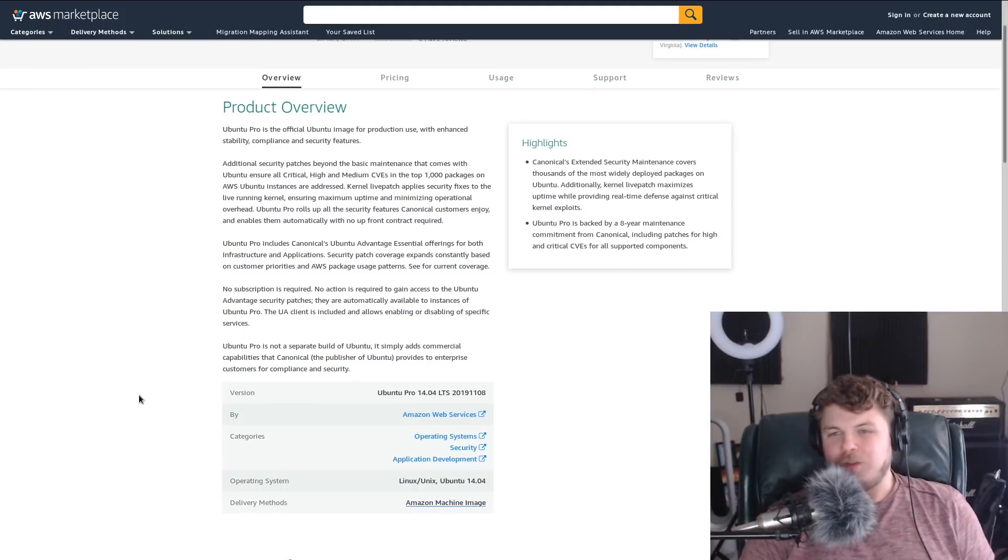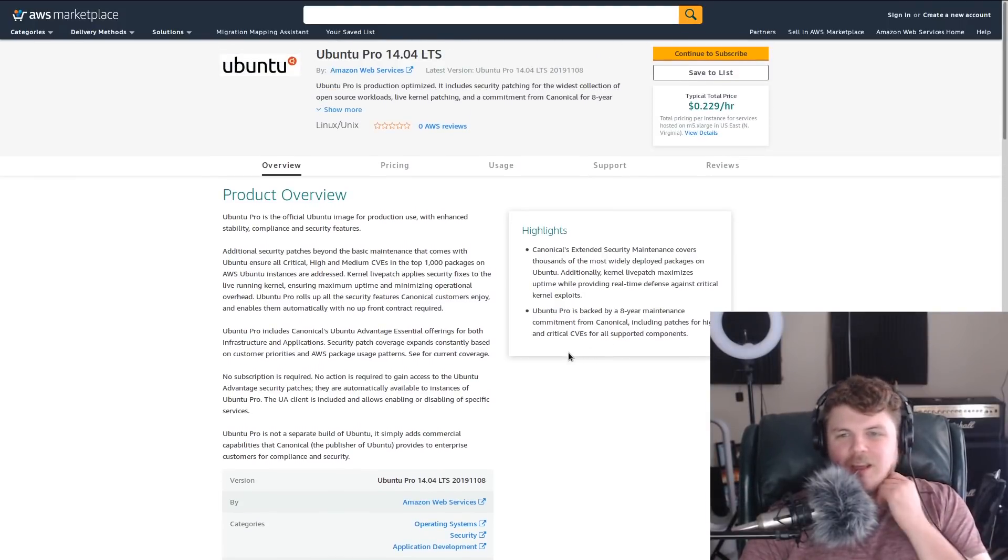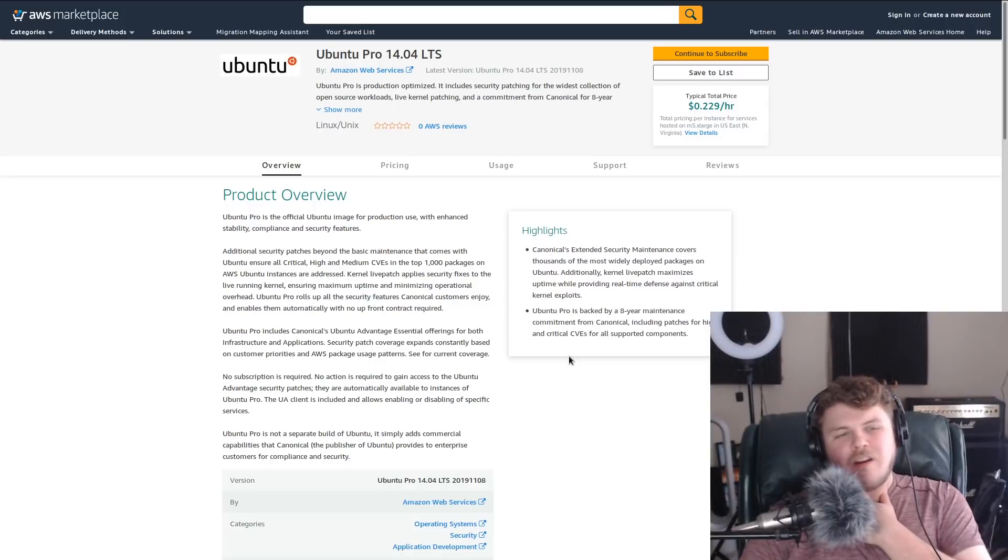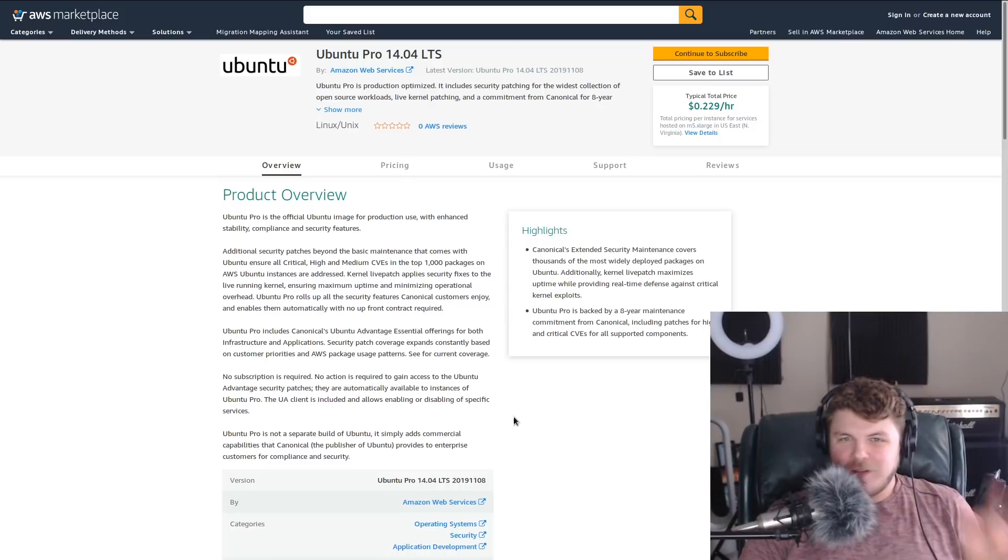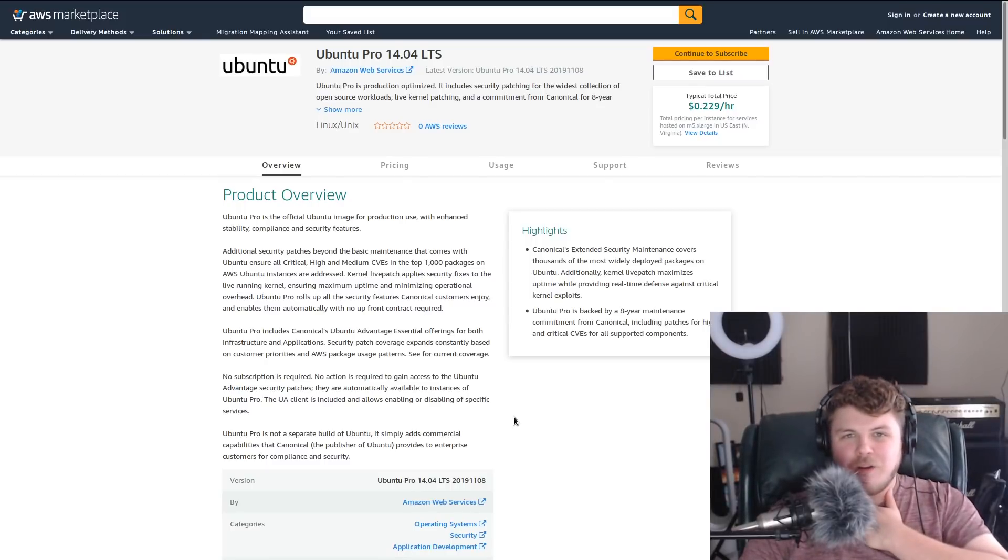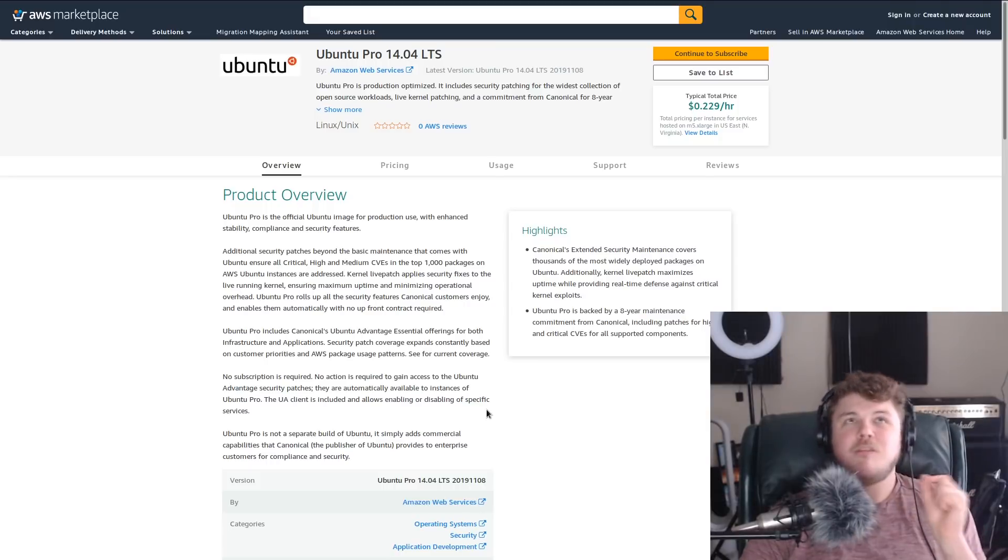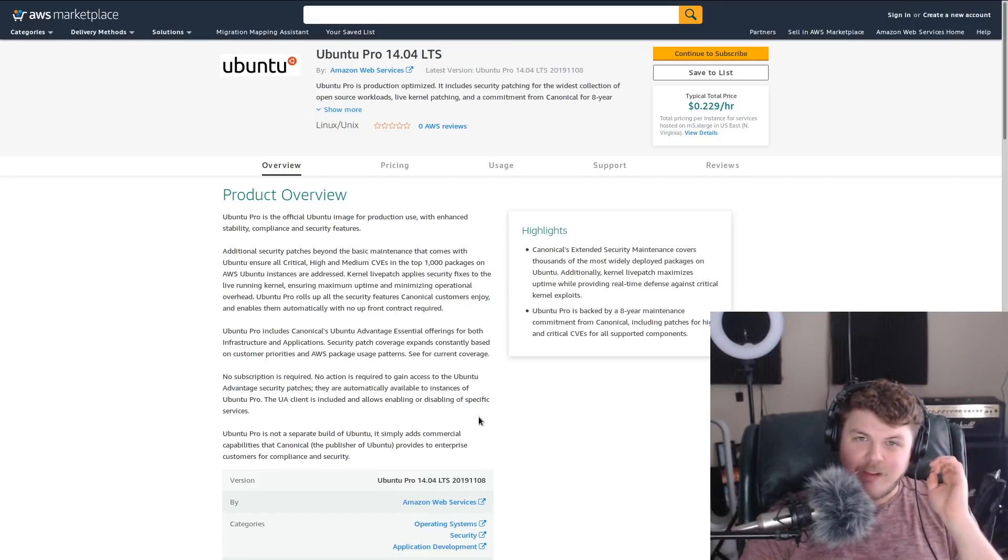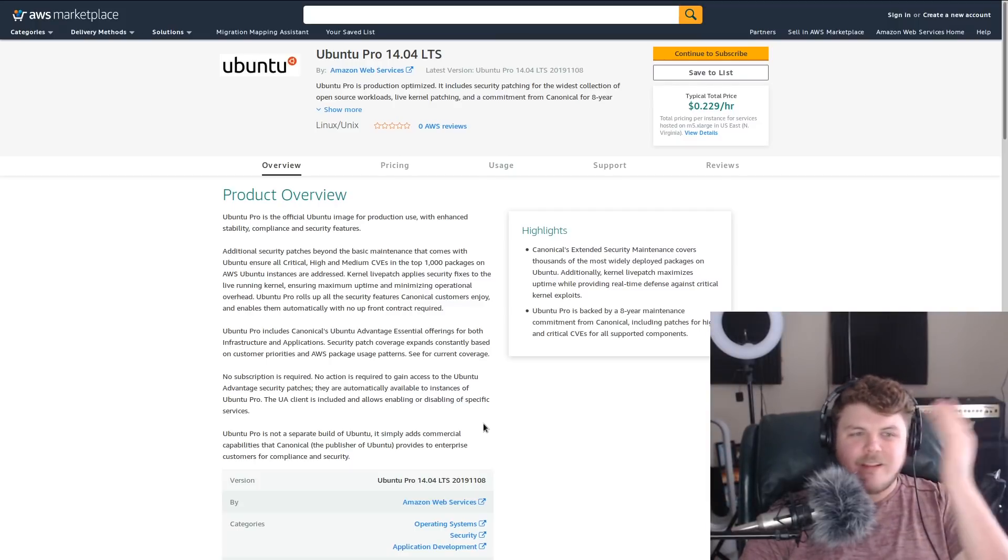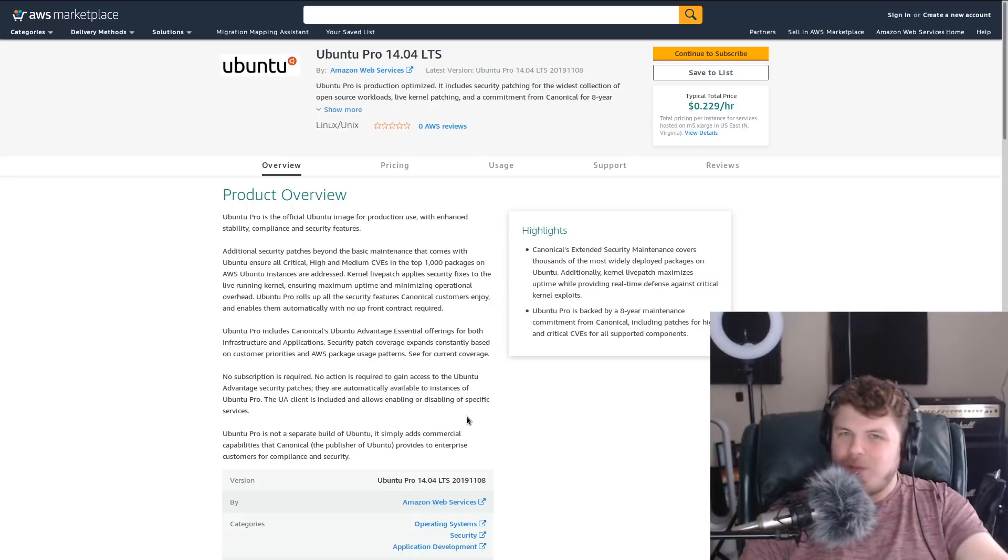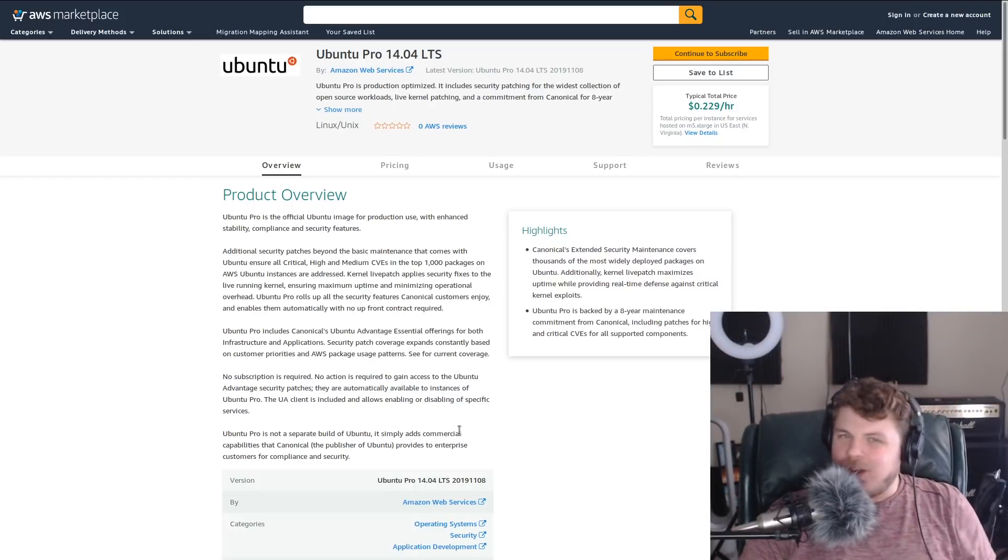Seeing as this is like handled by Canonical through Amazon, I'm wondering how this is gonna work. I mean, the question is, I run a Linode server. Actually, I don't—I run several Linode servers. I am a huge fan of Linode. Full disclosure, they have sponsored this channel in the past. But let's say that I wanted to get in on Ubuntu Pro here. Would I be able to on Linode? I don't know the answer to that question.